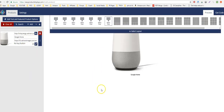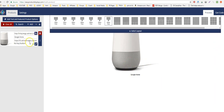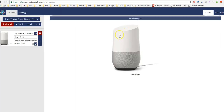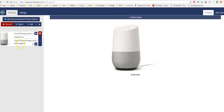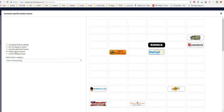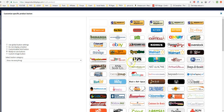Now I can add a buy button — I'll go with the ready-to-use buttons. Look: there's a Buy Now at Walmart button. They already have all these great buttons built in, which is why I like Easy Product Displays — people can see exactly where they're buying from.